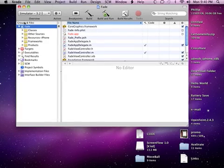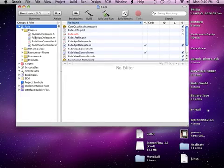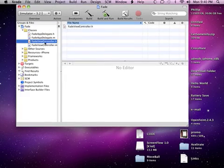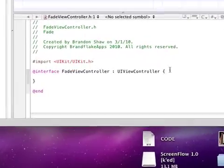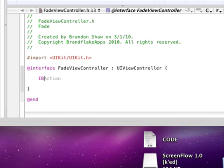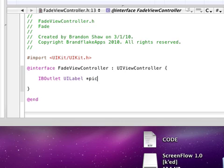Now you want to go into your .h file and we're just going to put a label in there. So let's do IBOutlet UILabel and a star, and I'm just going to call it pic even though it's not a pic it's a label, might be a little bit confusing.